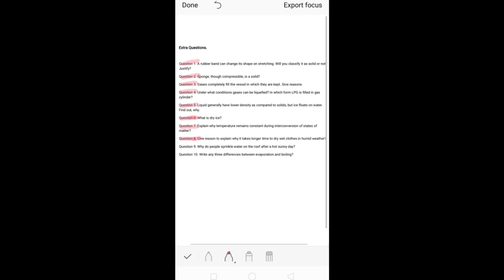If humidity is high, evaporation will decrease because there is already so much moisture present in the atmosphere. The answer is: wet clothes take longer to dry in humid weather because there is already so much moisture present in the atmosphere that evaporation does not occur properly, so the wet clothes are not able to dry as quickly.